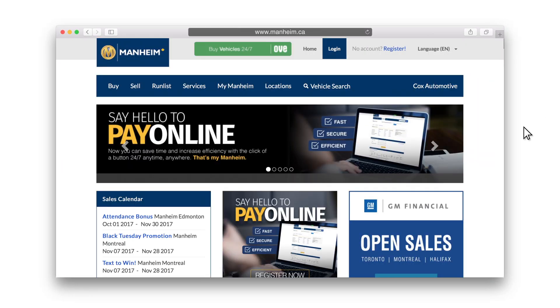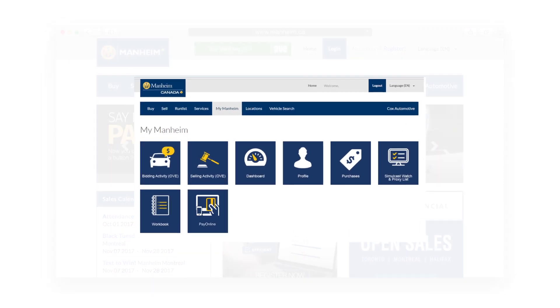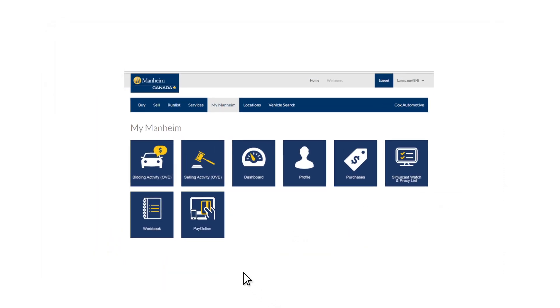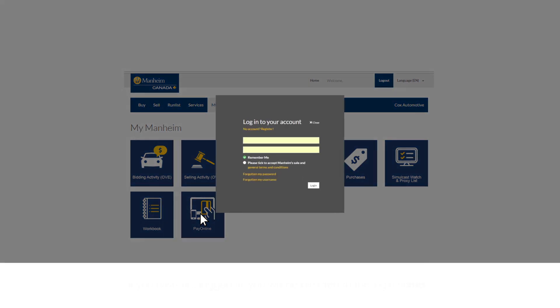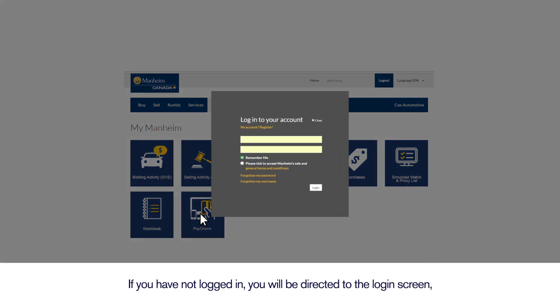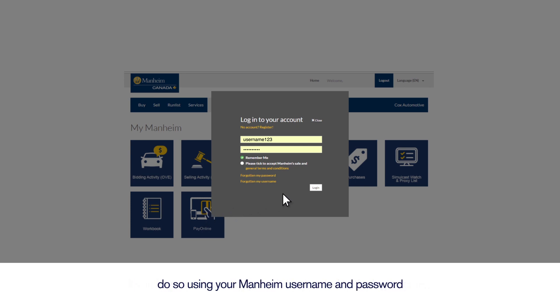Visit Mannheim.ca and click on My Mannheim to access Pay Online. If you have not logged in, you will be directed to the login screen. Log in using your Mannheim username and password.